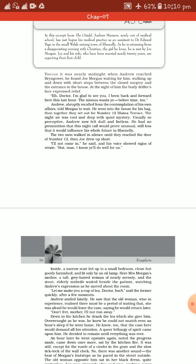He went into the house for his bag, his medical kit bag, then together they set out for Number 12 Blaina Terrace - that is the landmark address where Joe Morgan stays. The night air was cool and deep with quiet mystery. Usually so perceptive, Andrew now felt dull and listless. He had no premonition that this night call would prove unusual, still less that it would influence his whole future.